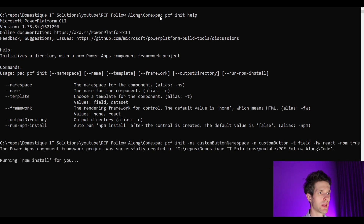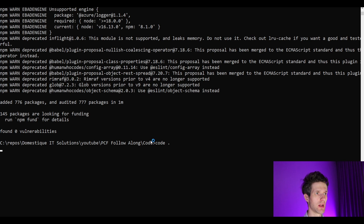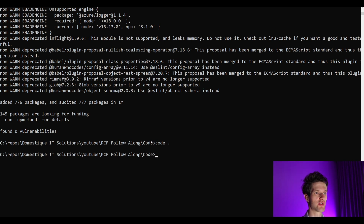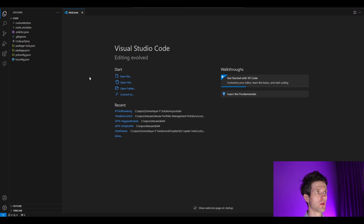I'll hit enter and it will start creating my PCF control. You can see that the first thing it does is create the actual PCF control, and then it will install my npm packages. Once everything is created, we can use another command to open it in Visual Studio Code — we say code and dot, and it will open Visual Studio Code to inspect our component. Now we will go to the next part, which is the coding part.